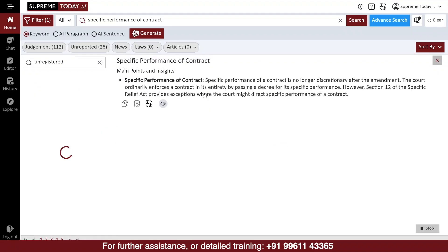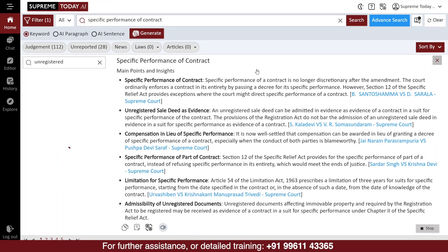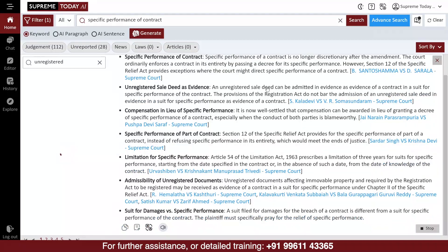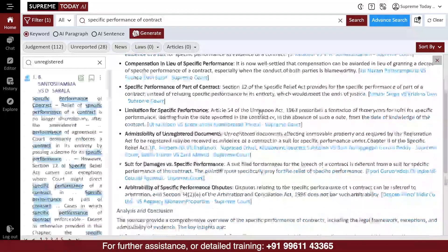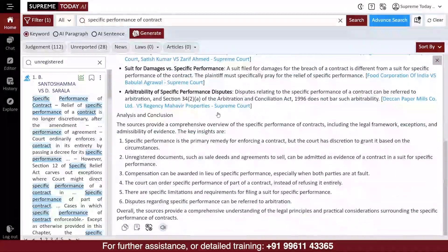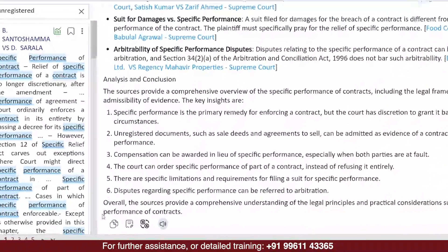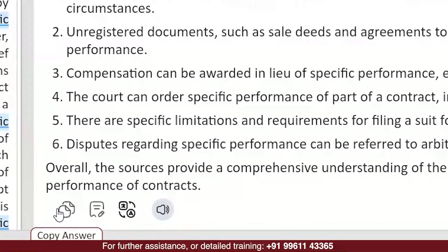The software will generate an overview of the results using its AI algorithm. It is referring to the first 25 judgments in the result list for generating it. Once the answer is generated, you can copy it if you want to paste it somewhere.